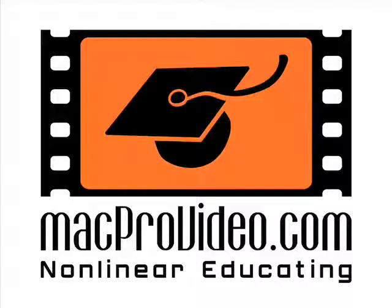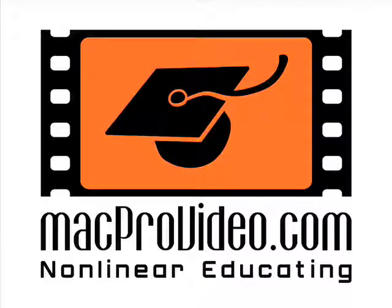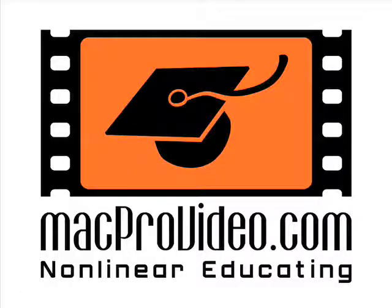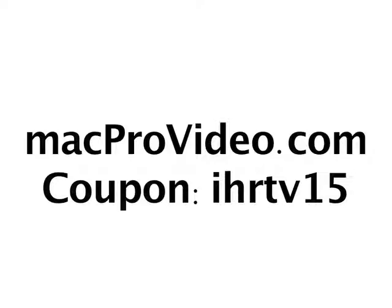Hey there, this is Martin Sitter from MacProVideo.com. I'm piping in here to let you know that MacProVideo.com is sponsoring IHRTV. In fact, we've got a great coupon code that you can get from Paul and Derek and our other friends at IHRTV that will save you up to 15% off MacProVideo.com tutorials. So come on by and check us out.